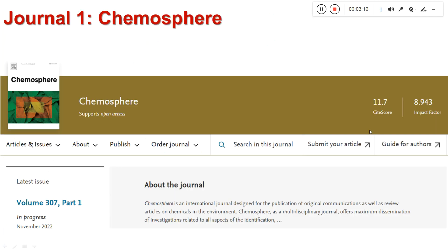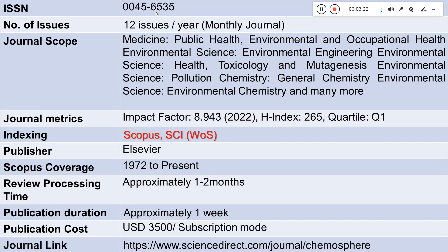Coming to the journals we are discussing today. The first journal is Chemosphere. This is how the website looks. This journal has an impact factor of 8.943, an ISSN number of 0045-6535, and it publishes 12 issues per year. The scope covers nanotechnology and nanoscience related papers with applications in areas like toxicology, mutagenesis studies, and chemical pollution related studies.